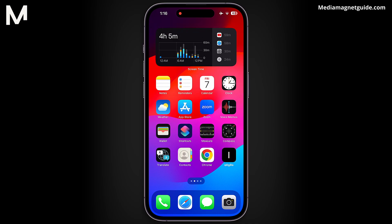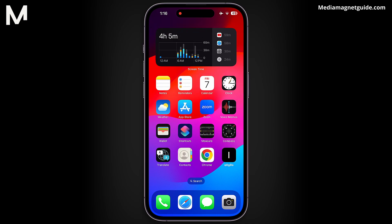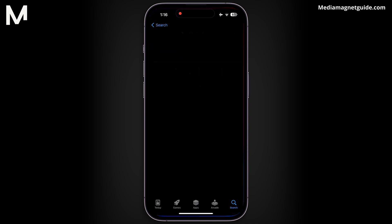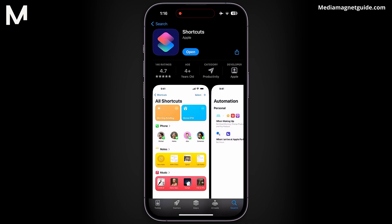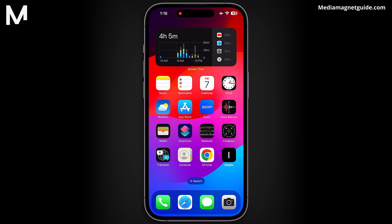To get started, firstly, we need to ensure that the Shortcuts application is installed on your device. This app, which comes pre-installed on every iPhone, allows us to create custom icons for our applications. If you don't have it, don't worry — you can download it for free from the App Store.